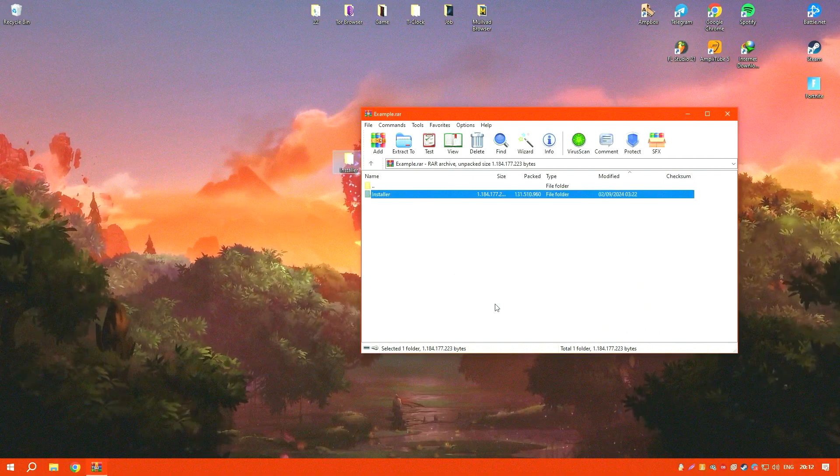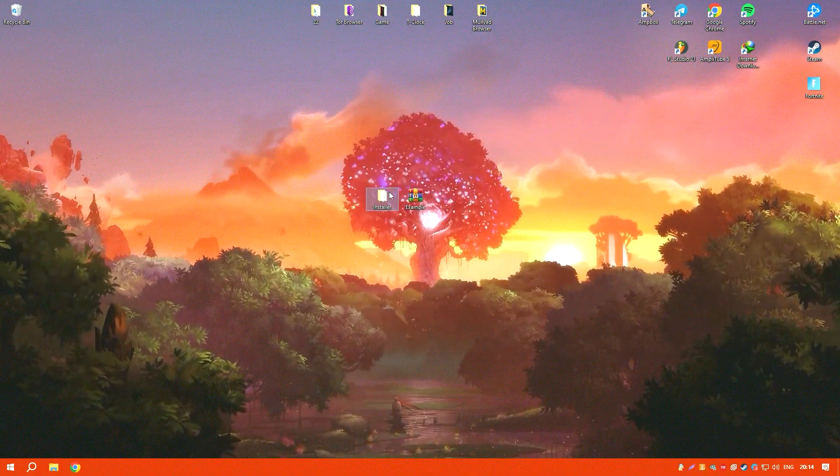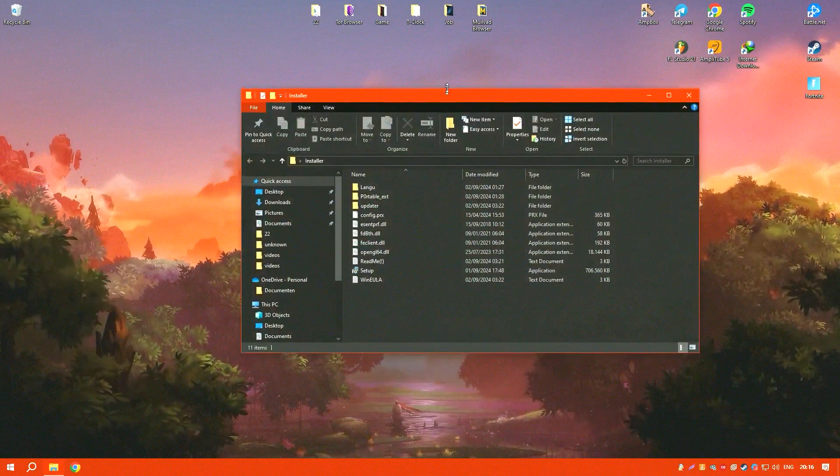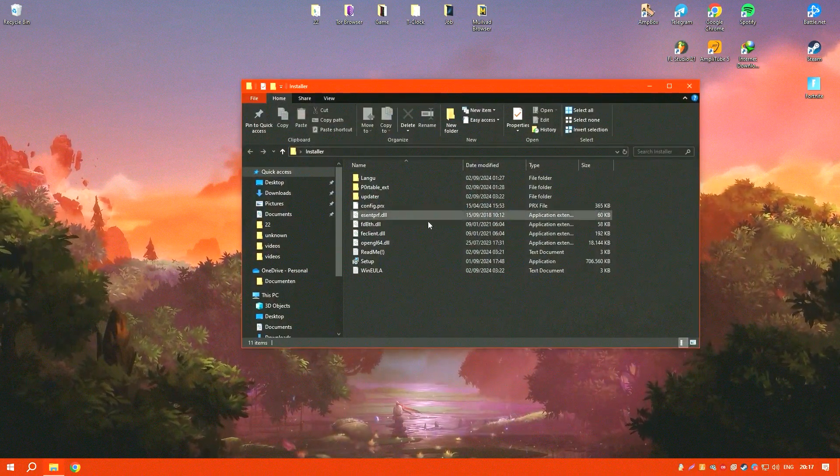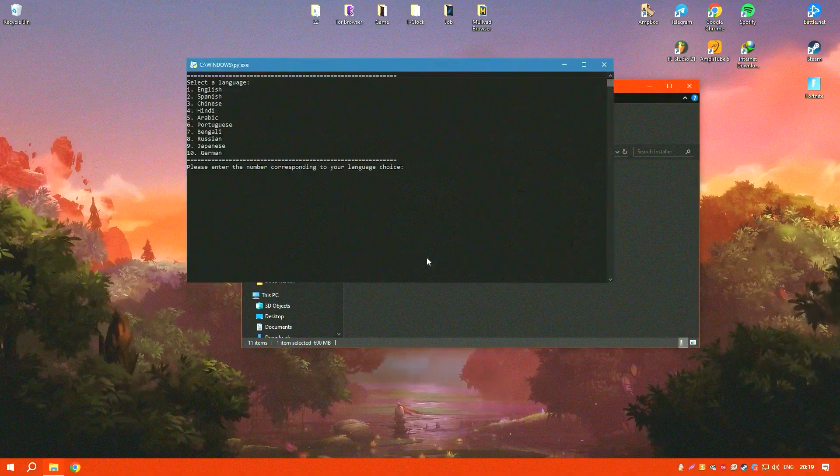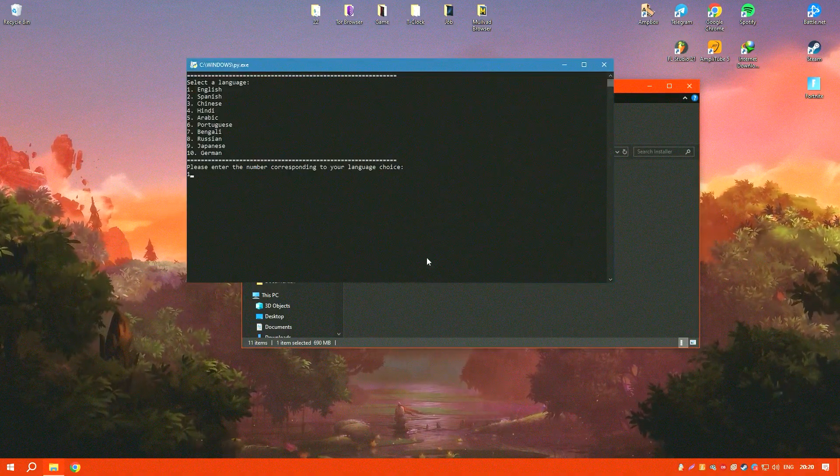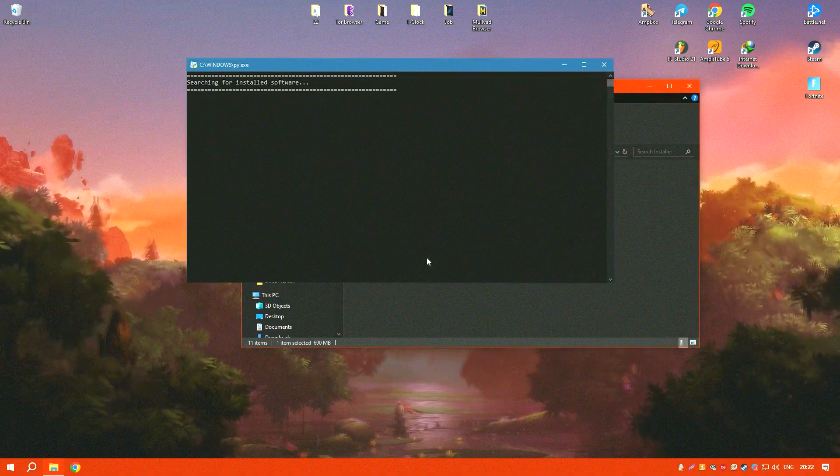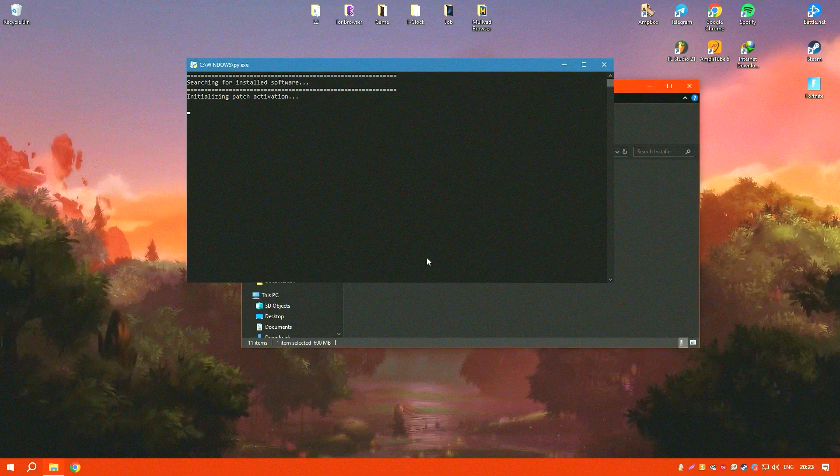The built-in energy evaluation tools also underscore the software's dedication to sustainability, enabling architects to design buildings that are not only aesthetically pleasing, but also environmentally friendly.